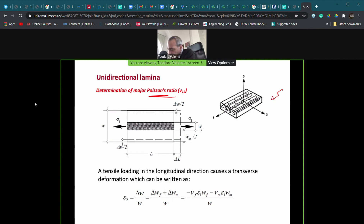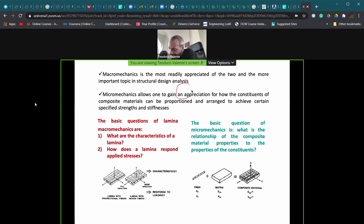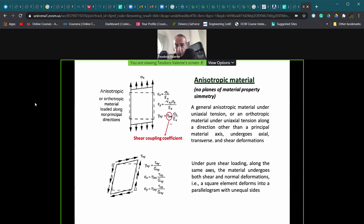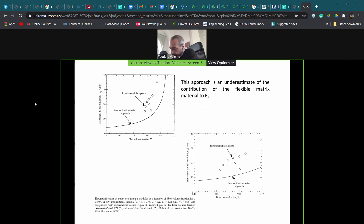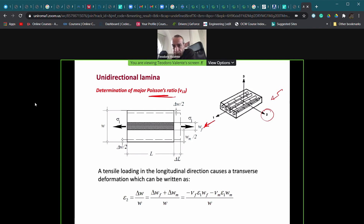Using this basic scheme, we apply a load in the longitudinal direction and want to understand the contraction in the transverse direction. This is the Poisson modulus ν₁₂, that is on the one-two plane, having applied a tensile stress along principal direction one. The basic definition is always the same: the deformation in the transverse direction.